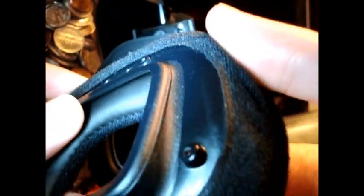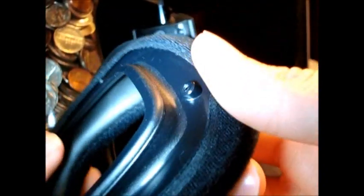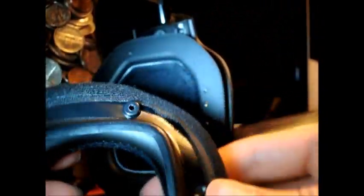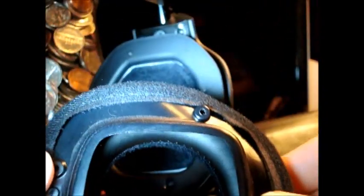See it slowly goes on. Mine's already slightly stretched so it will actually go on quite easily. Yours might be a little bit more difficult, but as you can see the foam, this is the new foam mind you, and now it's on.